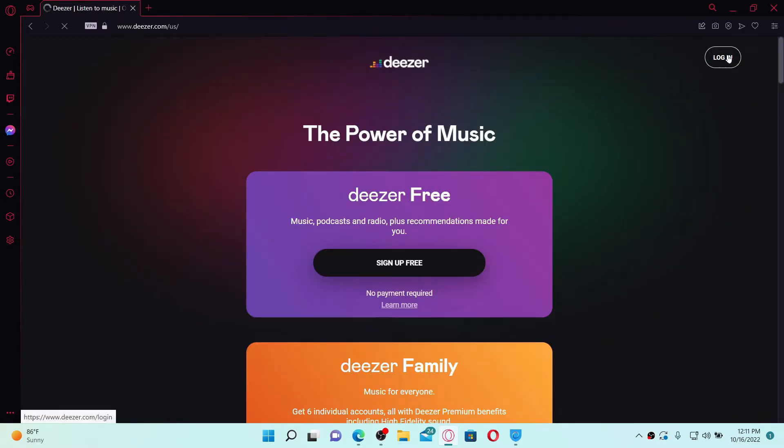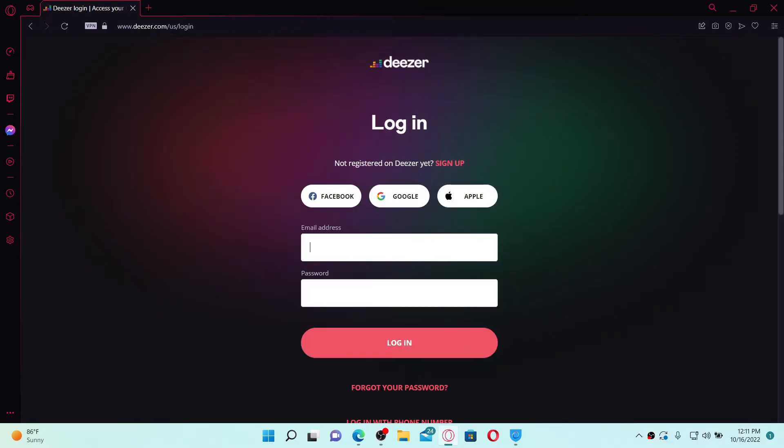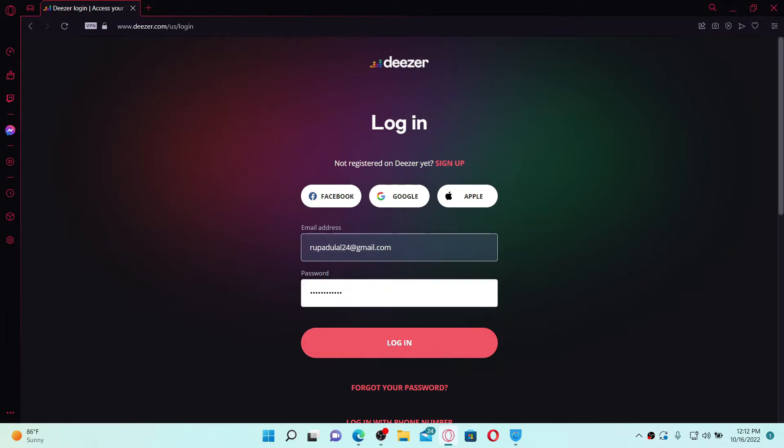Click on the login link. In the login area, enter your email address and password associated with your Deezer account. In case you don't remember your password, click on the forgot your password link.